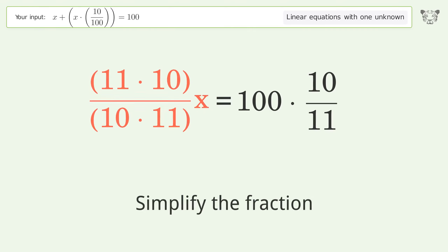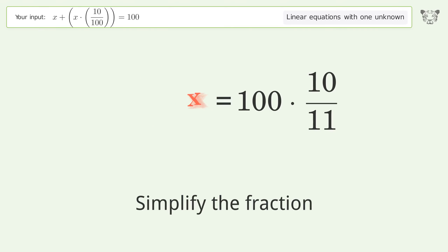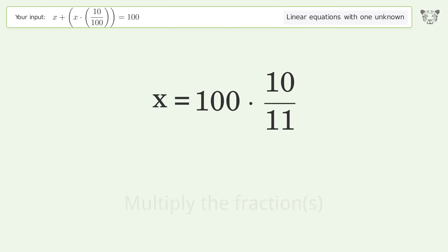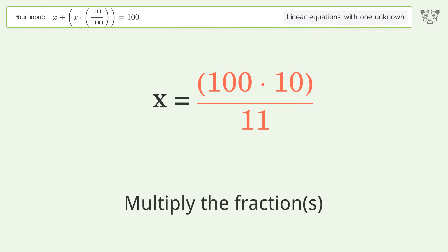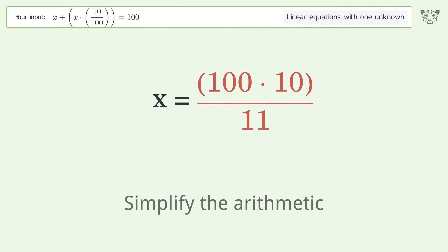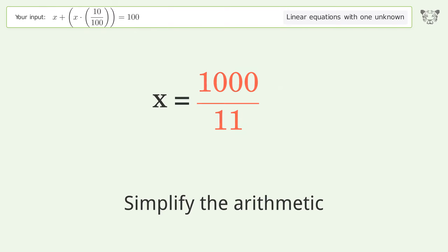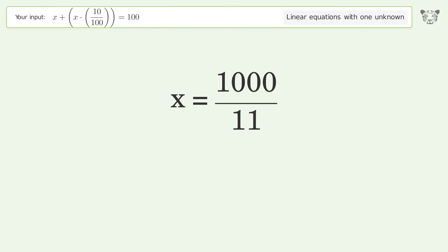Simplify the fraction. Multiply the fractions. Simplify the arithmetic. And so the final result is x equals 1000 over 11.